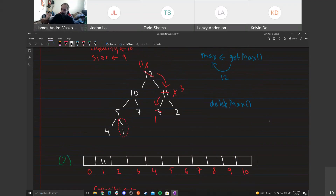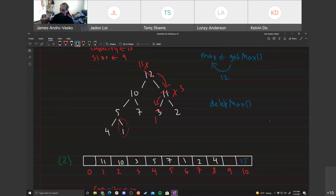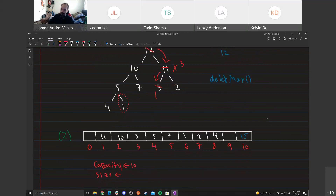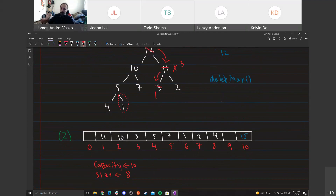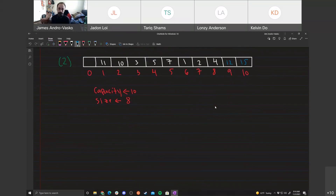After step 2 size is 8. The array is: [11, 10, 3, 5, 7, 1, 2, 4 | 12, 15]. We write max value 12 into index size+1 (position 9). The sorted portion is growing.